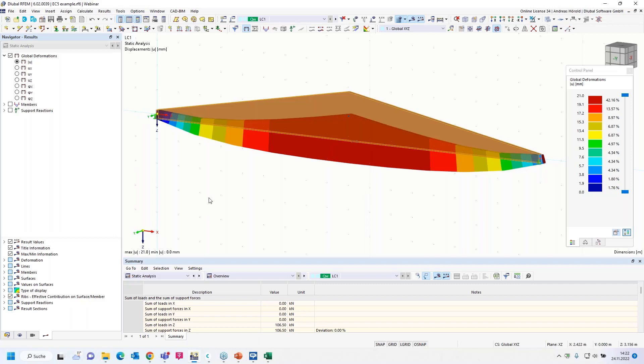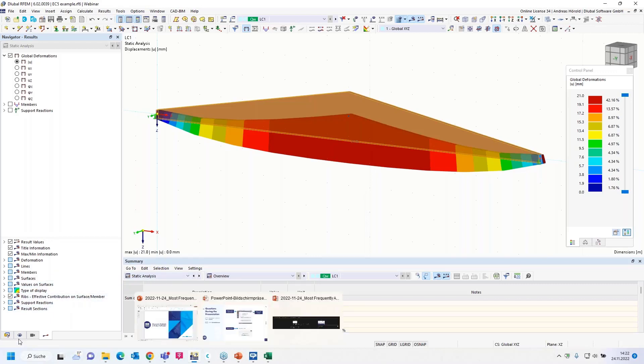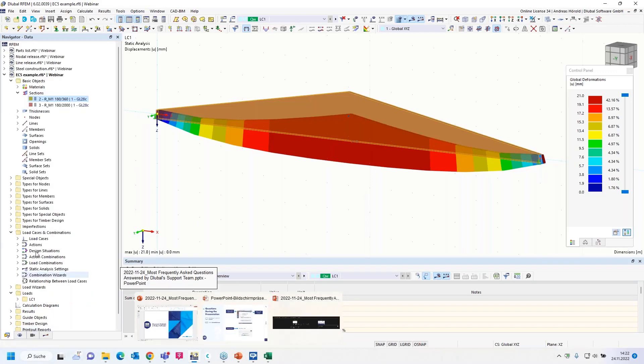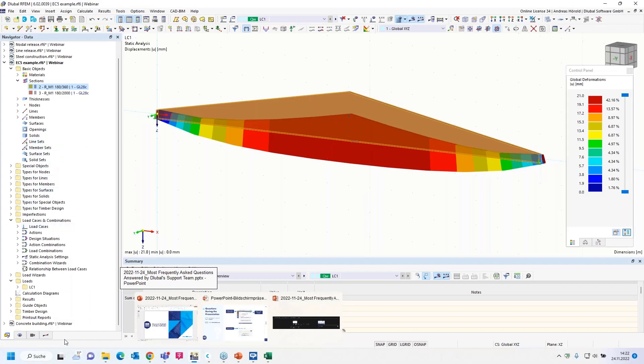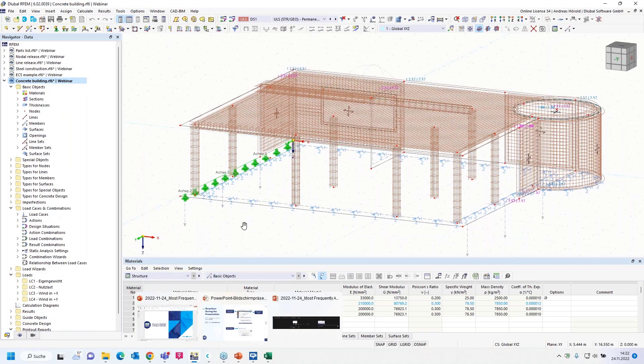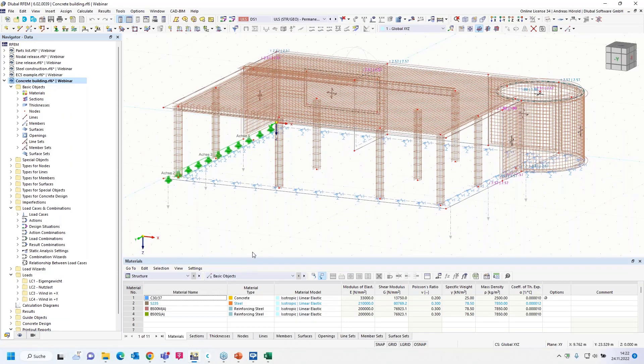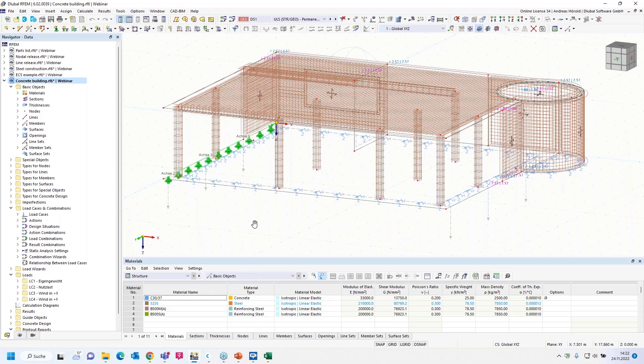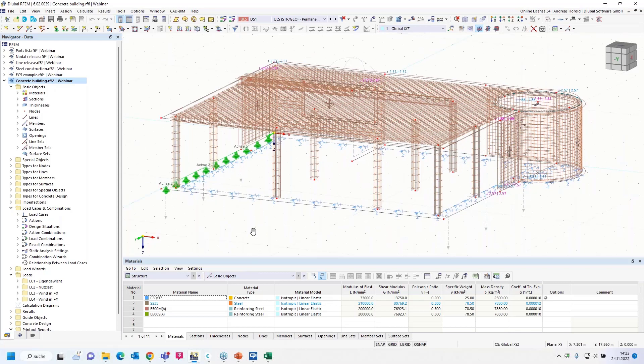And now we have 21 millimeters. We often got this question because there are different results in comparison with the hand calculation and so on. And now you know how to deactivate the shear stiffness. Then we turn to the next model.